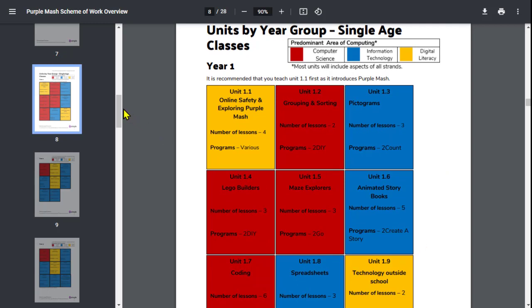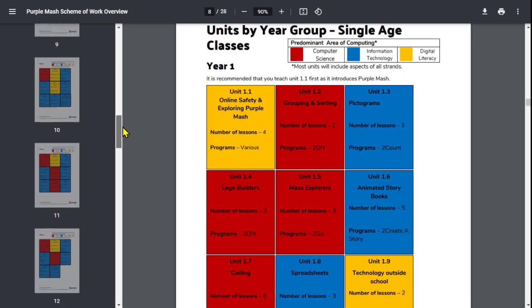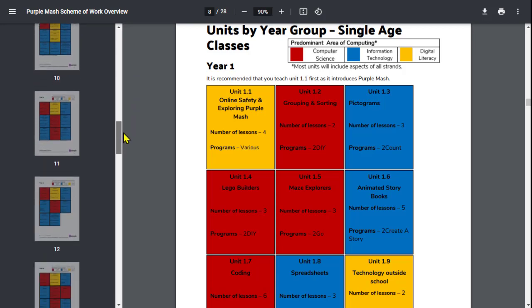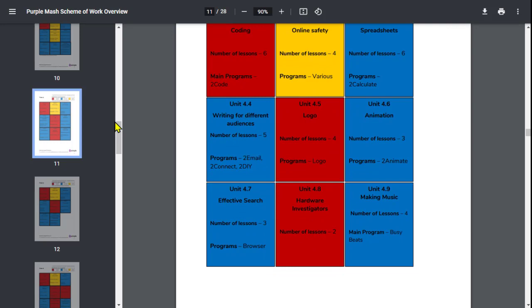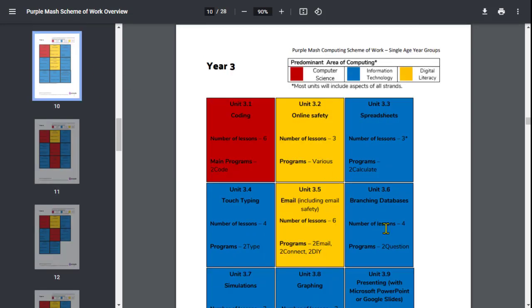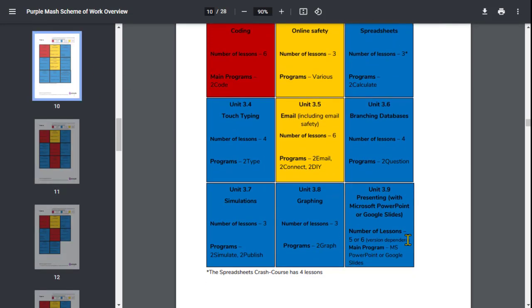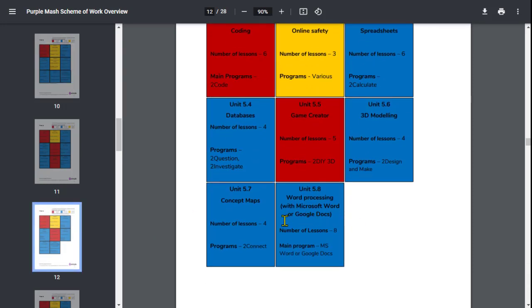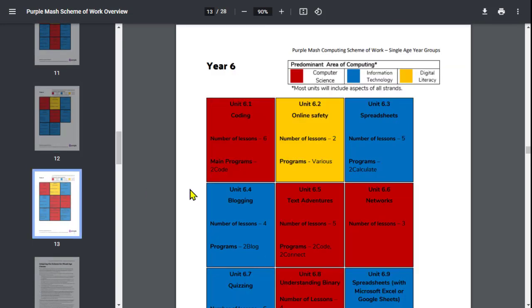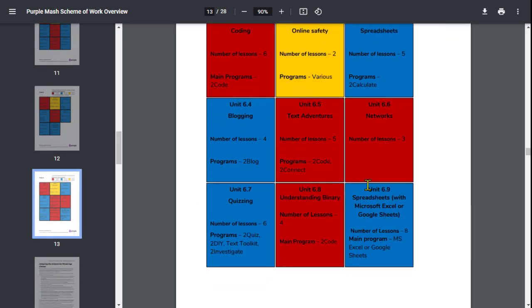You'll also notice that we've got some additional units for desktop publishing. So for example, in year 3 we've got presenting using Microsoft PowerPoint or Google Slides. In year 5 we have word processing using Microsoft Word or Google Docs. And also we have unit 6.9 in year 6 which is spreadsheets using Microsoft Excel or Google Sheets. So these units really allow children to interact with the resources and software that are external to PurpleMash and will help them transition well not only into Key Stage 3 but also when they're using technology at home or elsewhere using either Google or Microsoft technology.